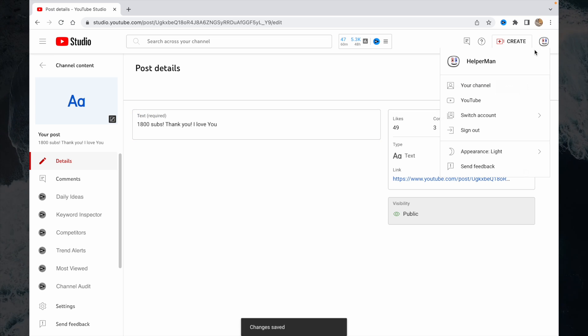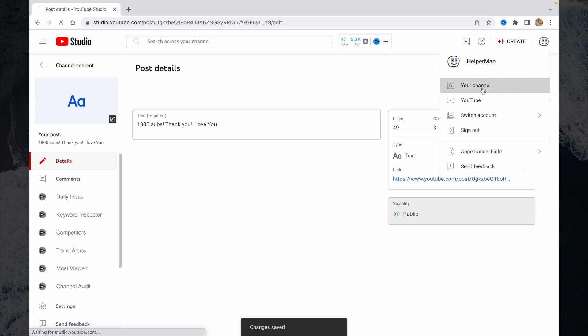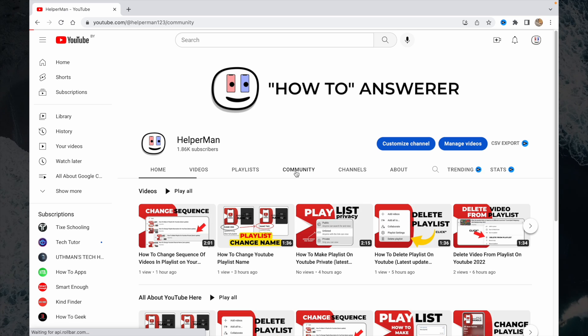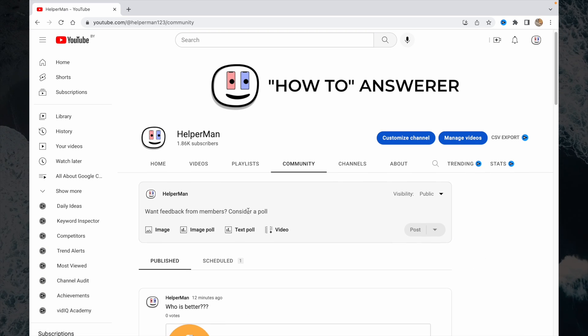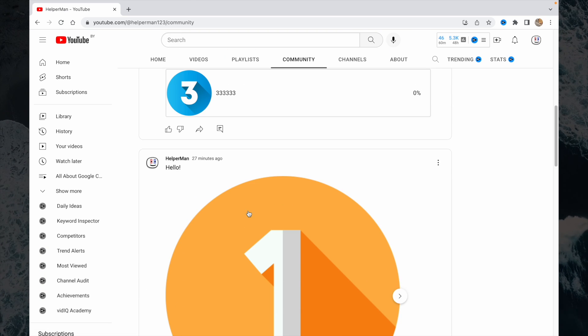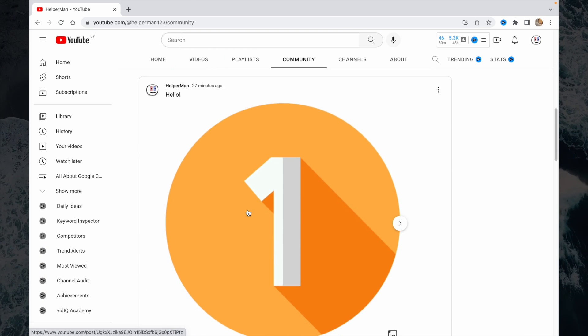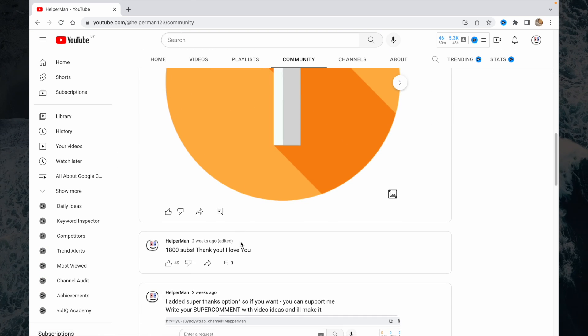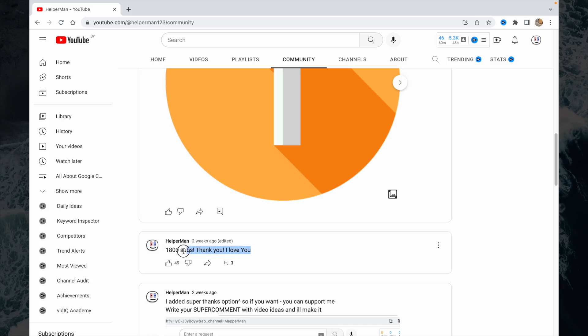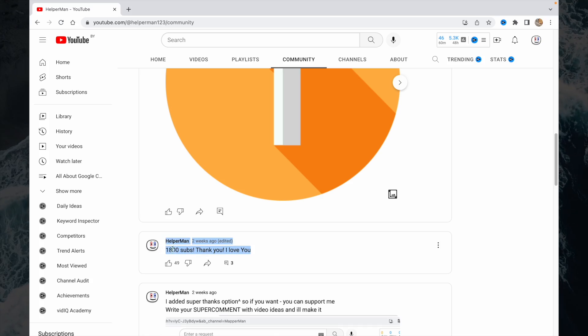So to check it out, just go to your YouTube community, and as you can see, everything has changed.